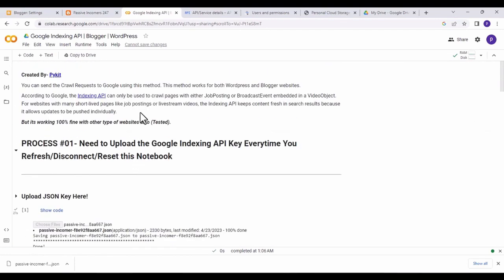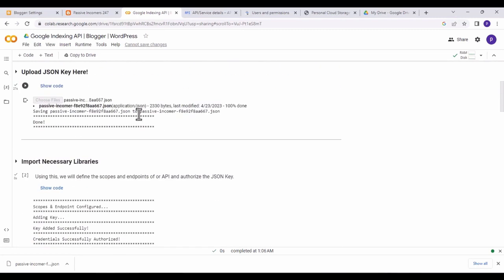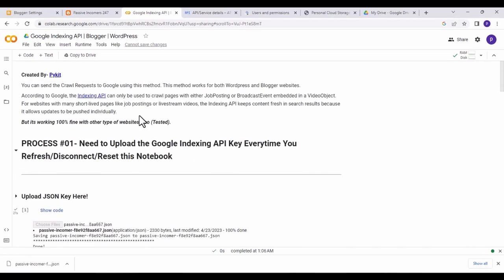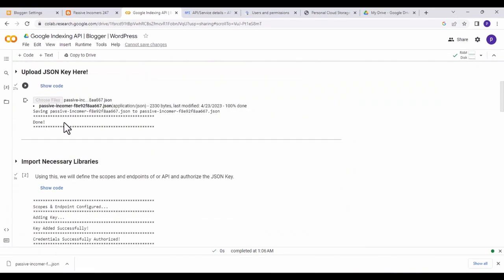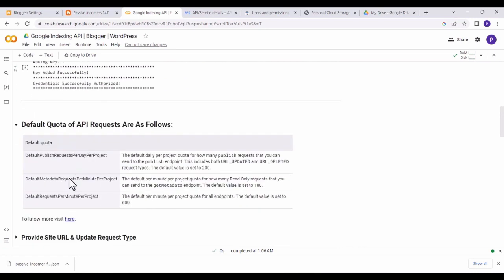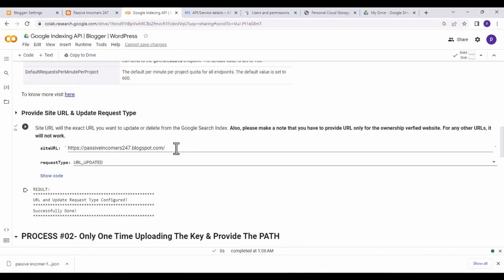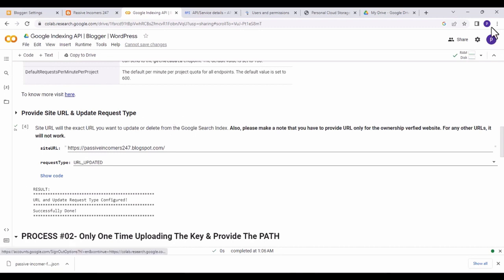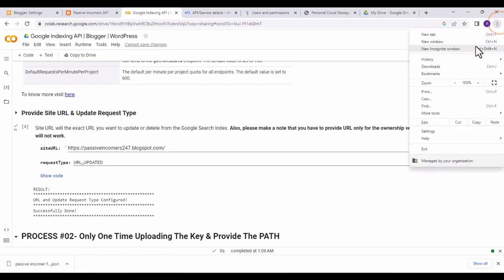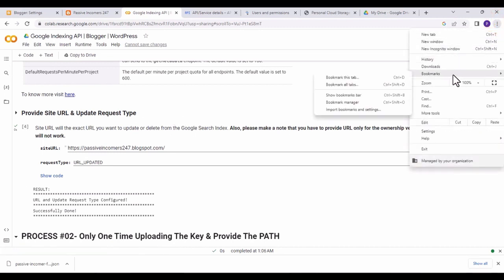Among these two methods you can choose either one for indexing your website. Once you publish a post or page, come to the API and paste your link. To avoid going through the full setup each time, I suggest bookmarking this API in your browser — click on 'Bookmark this tab.'